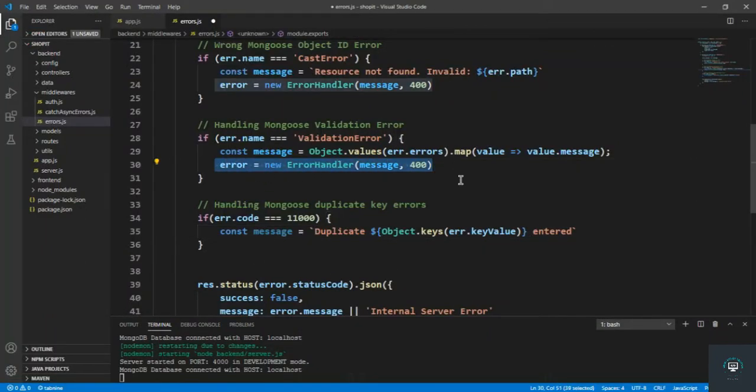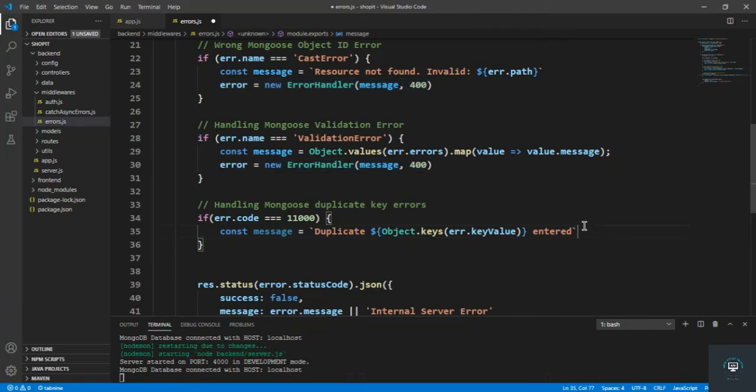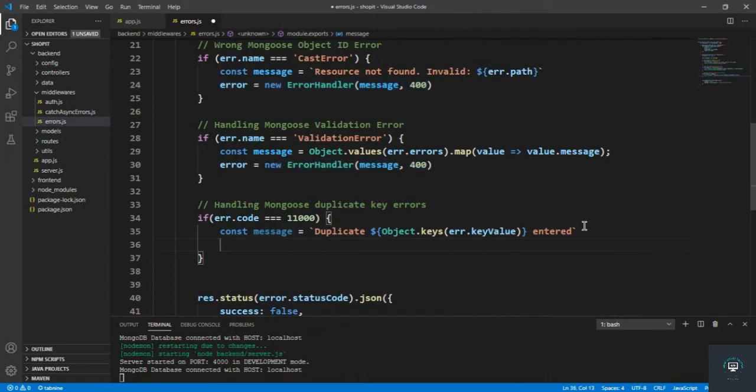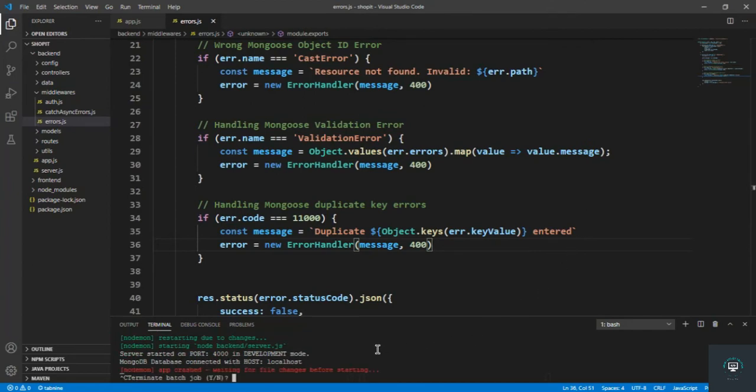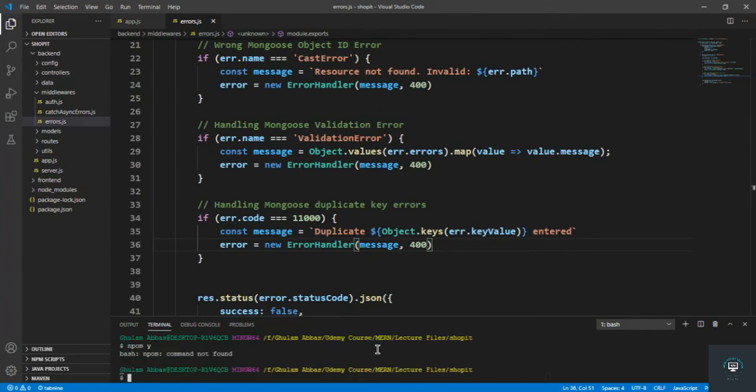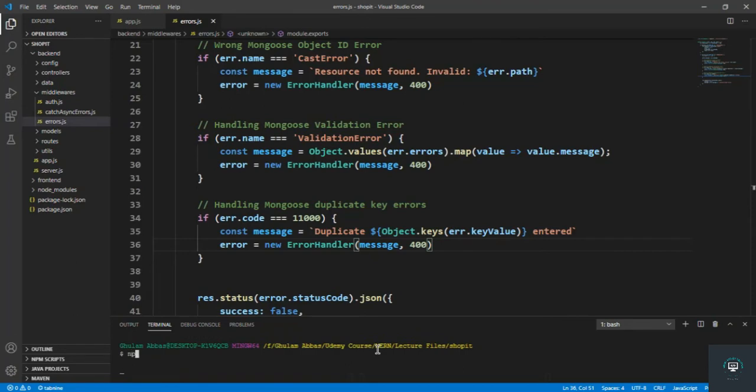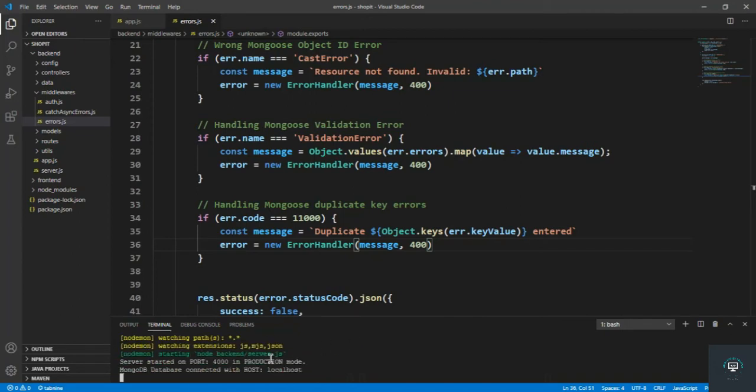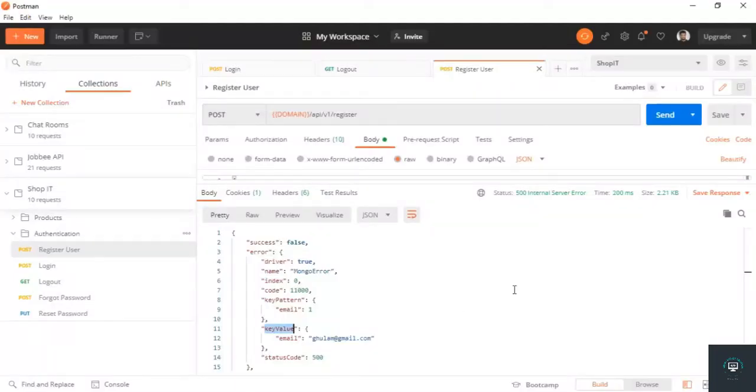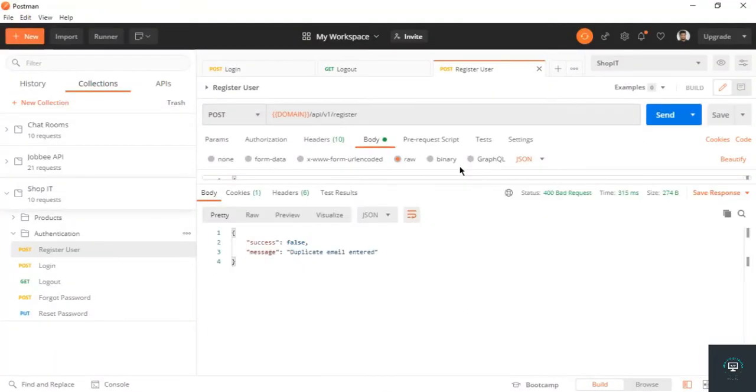Now if I go to the production mode, npm run prod to run in the production mode, and now if I go back to my Postman, click on send from here, you will see 'duplicate email entered', so it is working properly.